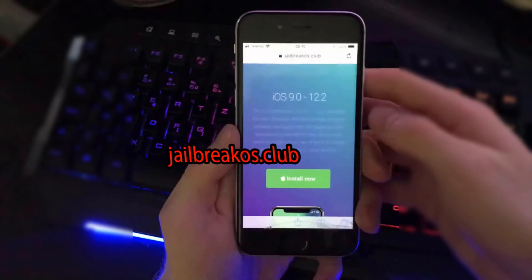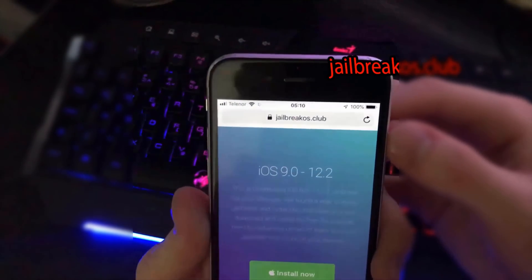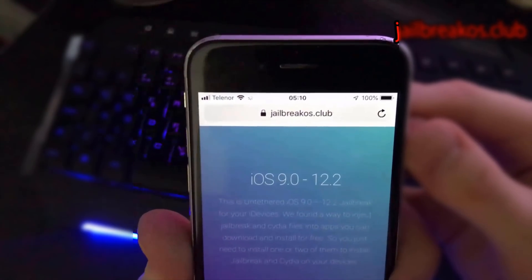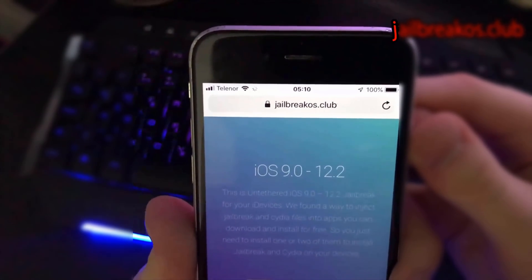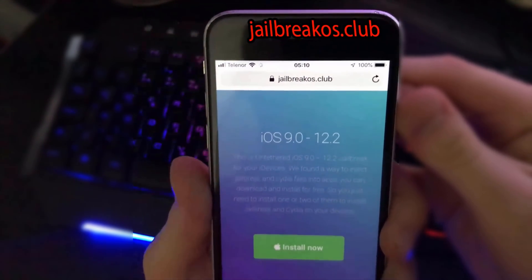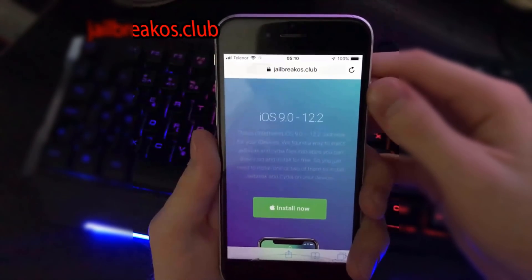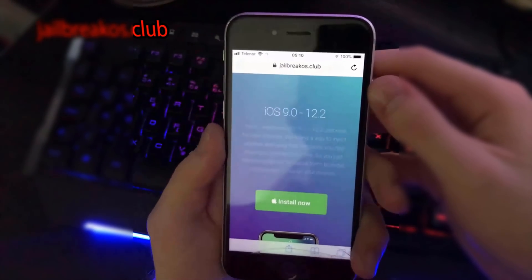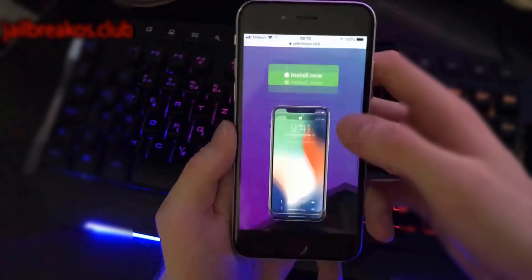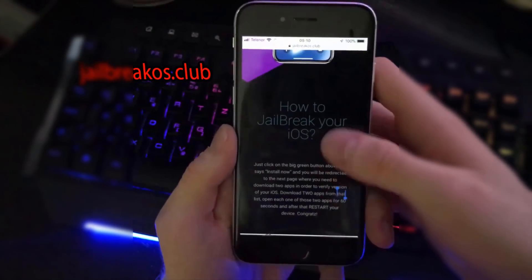Let's get over to Safari and search for this site — this is the only working site where you can download Cydia for your device. It's called jailbreakos.club. Right here you'll see a bunch of info about it.